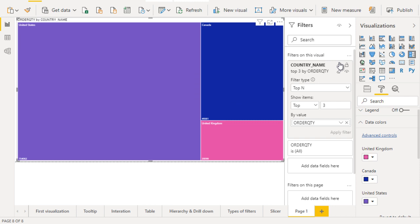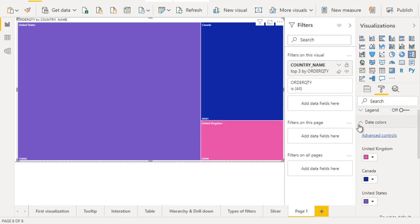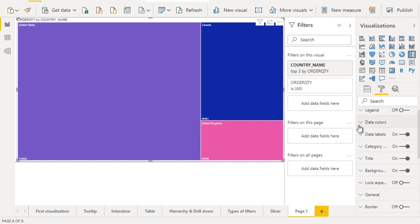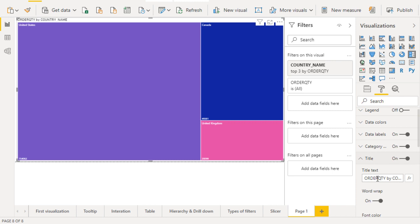We can change the title. Go to the title section and instead of this text, we can write 'top three countries data'.